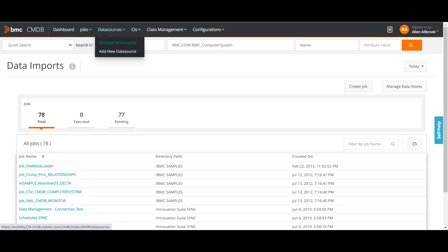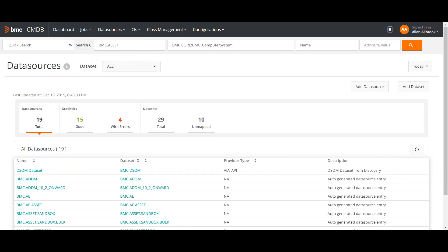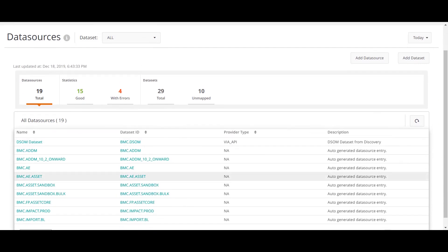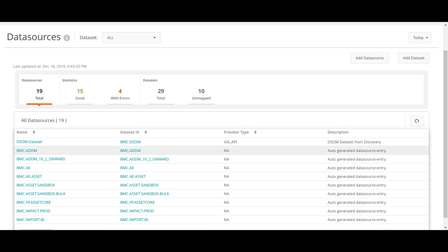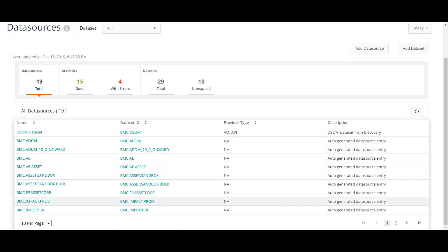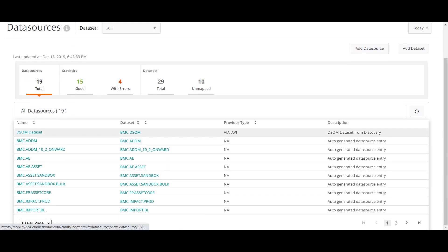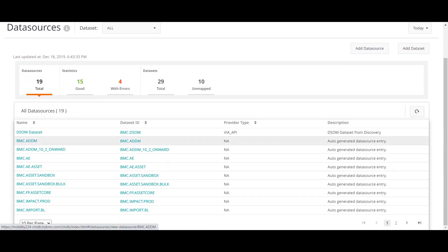For data sources, if you want to add a new data source or manage your existing data sources, you can do it from here. Data sources are the data sets where you basically keep the data — these are all staging data sets. For example, when pulling data from a different source I put it in a staging data set, then reconciliation and normalization happen, and afterwards it is moved to the golden data set called BMC Asset.